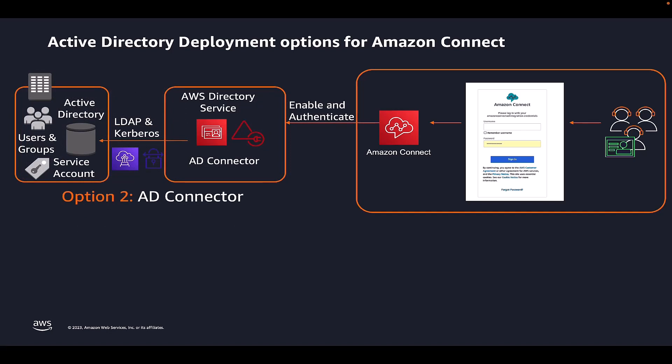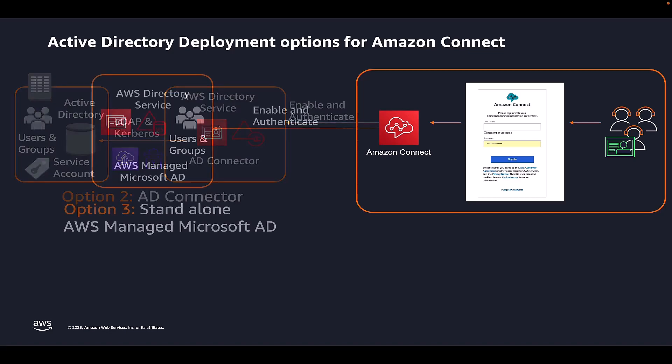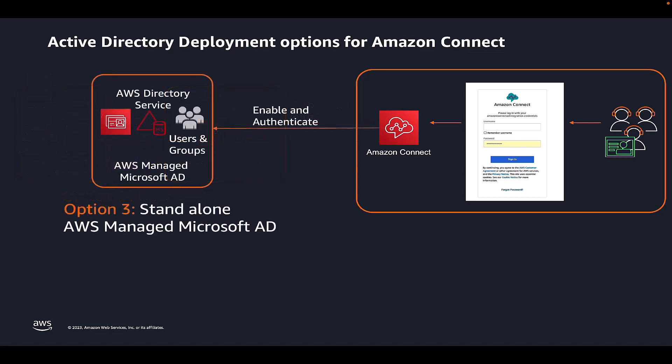Or, customers can use AD Connector, which is a directory gateway with which you can redirect directory requests to your on-premises Microsoft AD without caching any information in the cloud.